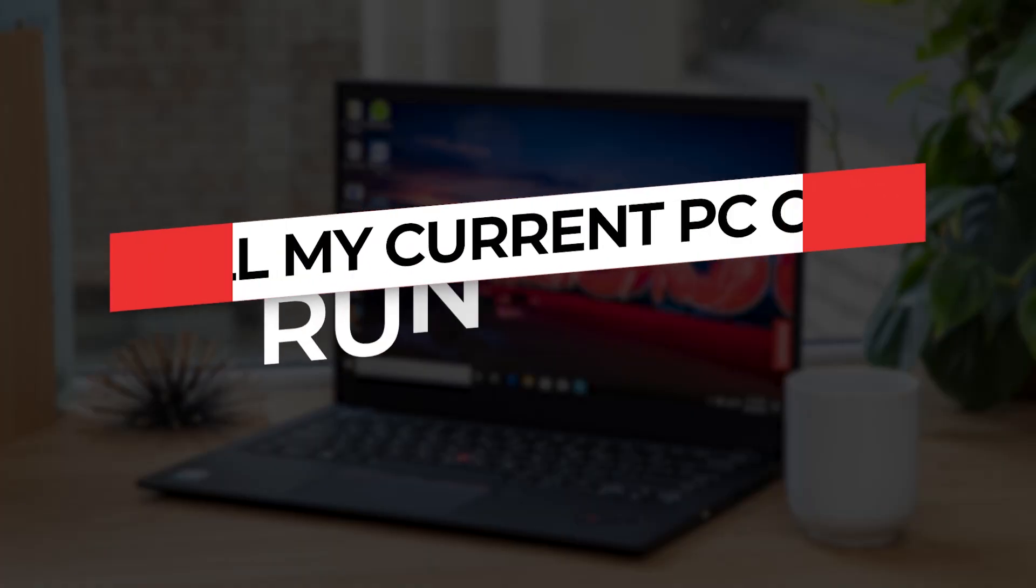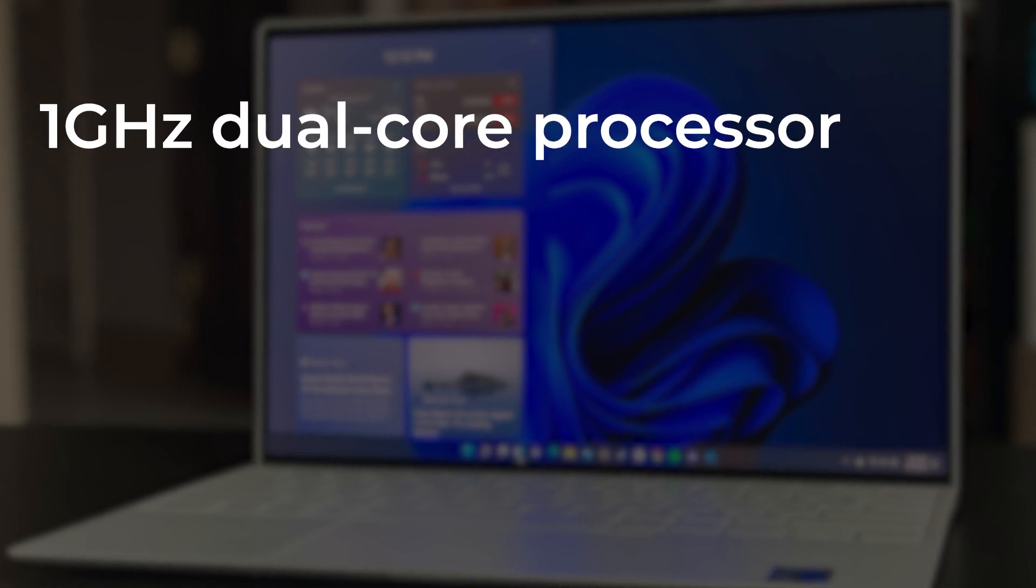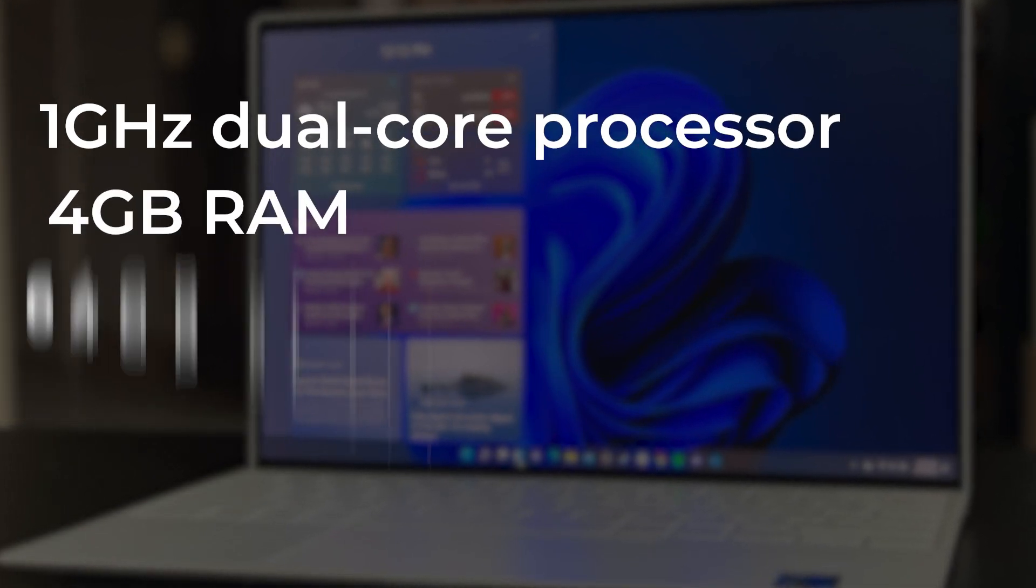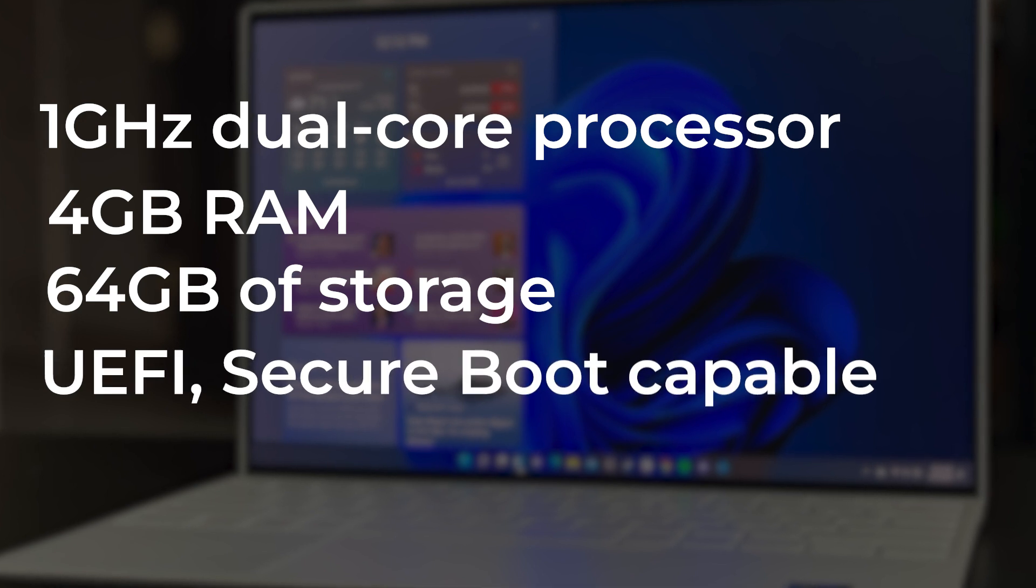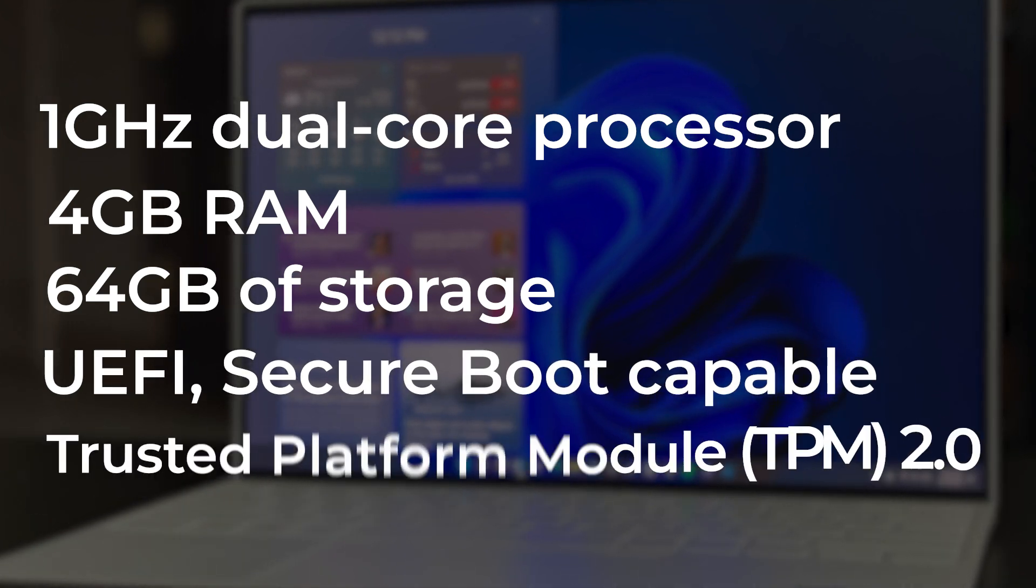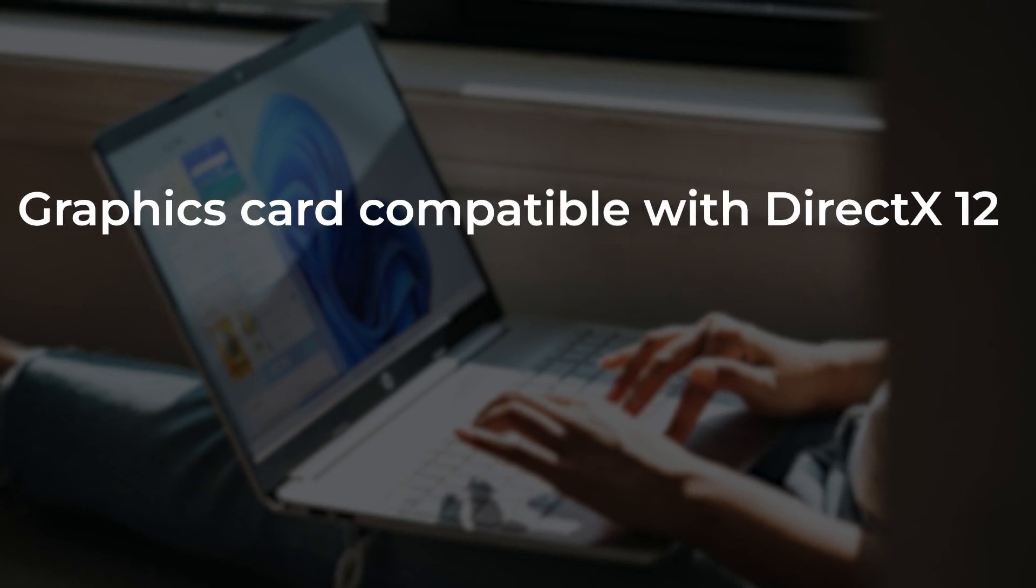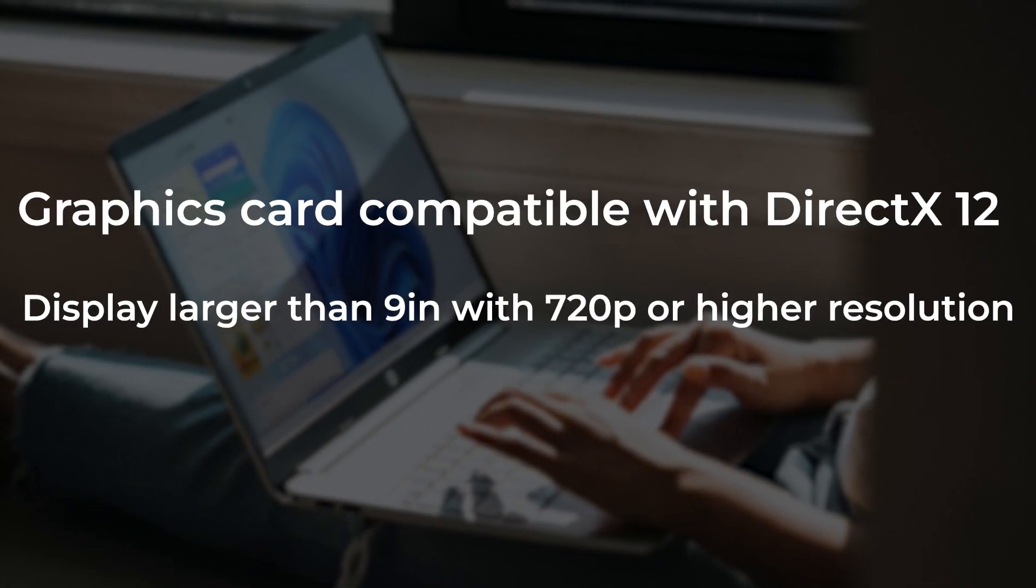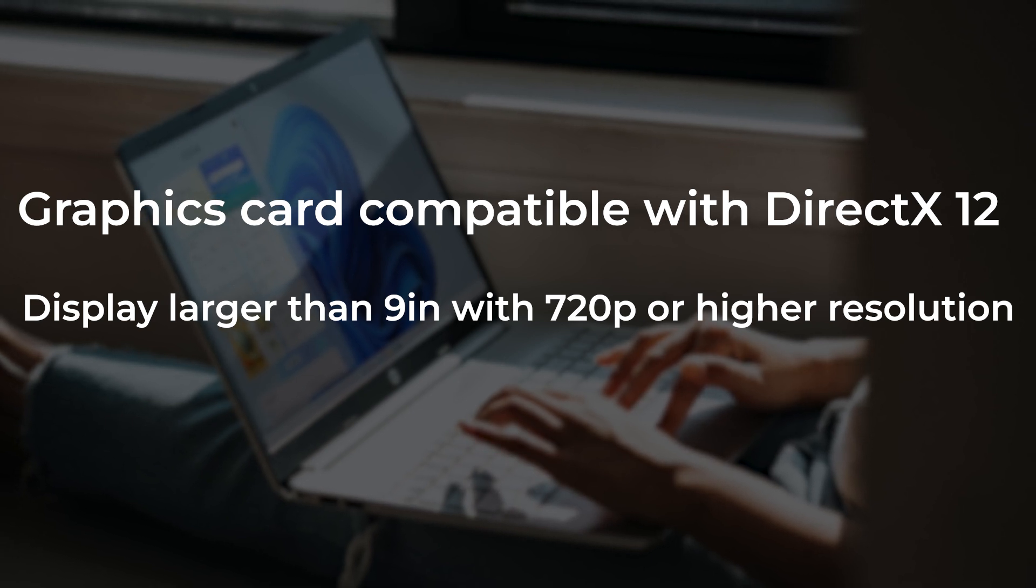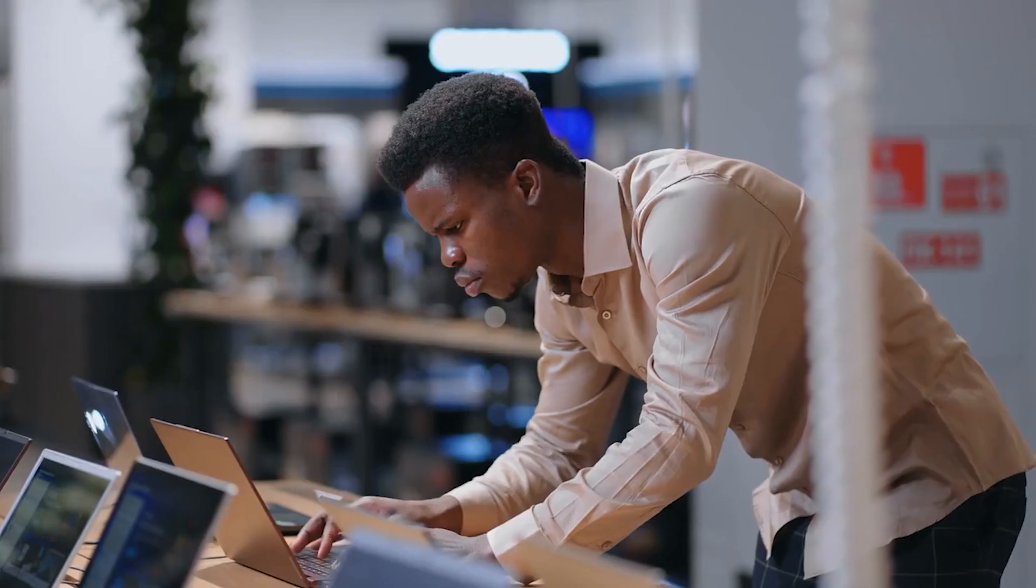Will my current PC or laptop run Windows 11? The minimum hardware requirements for Windows 11 are as follows: 1GHz dual-core processor, 4GB RAM, 64GB of storage, UEFI secure boot capable, Trusted Platform Module TPM 2.0, graphics card compatible with DirectX 12, display larger than 9-inch with 720p or higher resolution, Microsoft account plus internet connection.